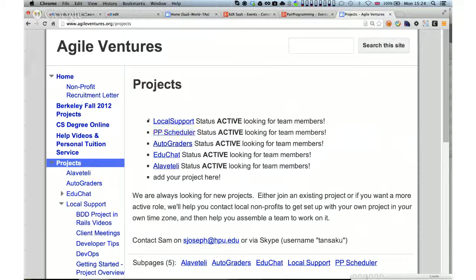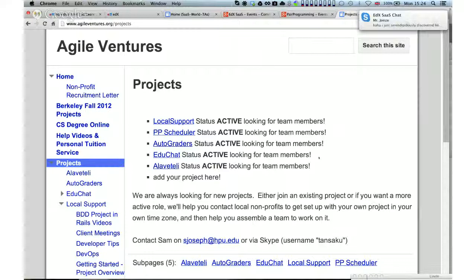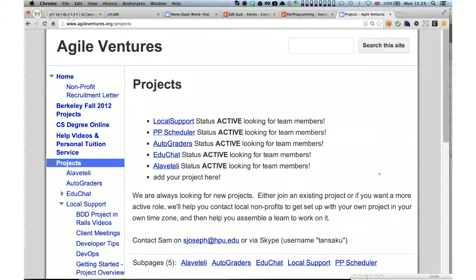Autograders and Local Support are the two most active things at the moment. All else being equal, I would probably hit Local Support first and then move on to Autograders. Does anybody have any other issues they want to add or highlight before we start on individual points?